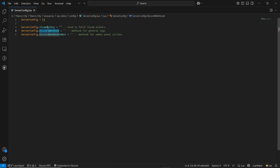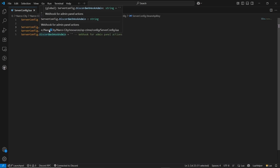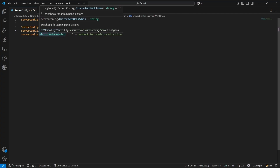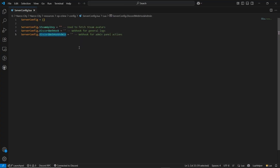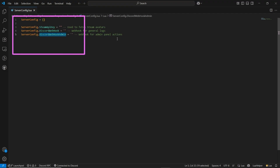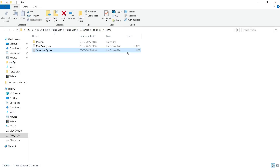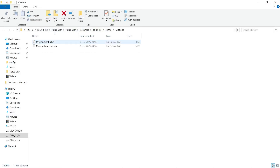Now open the server config.lua. Here you can find three types of API systems: the first is the APA stream API key, the second is the Discord webhook, and the third is the Discord webhook for the admin panel actions. You can log any command action directly through Discord.